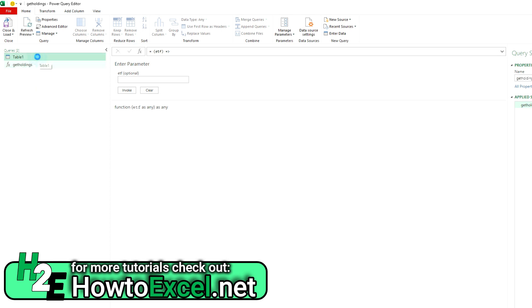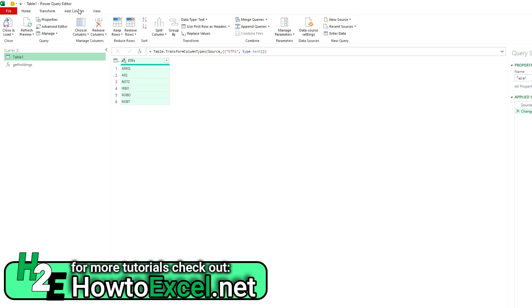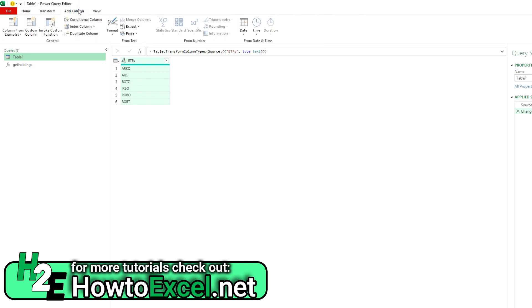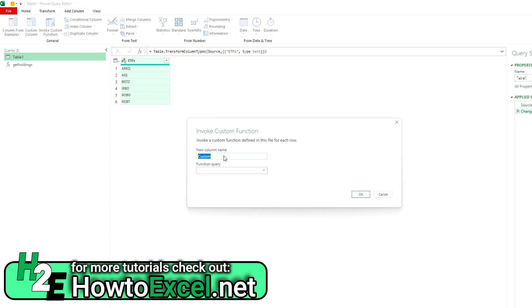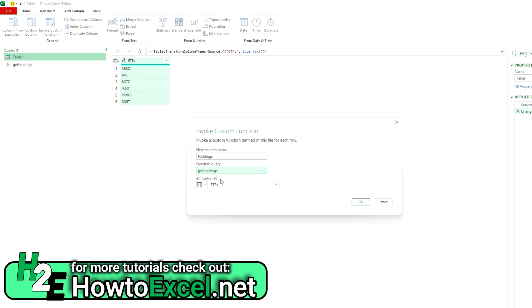So I'm going to go back in here, and now I've got to add a column. There's an option to invoke a custom function. So I'm going to create a new column that's invoking that function. If I do that, now it's going to give me an option for the column name, and I'm going to call this holdings. The query is going to be called get holdings. And you can see I have an option to select the column that I want to reference.